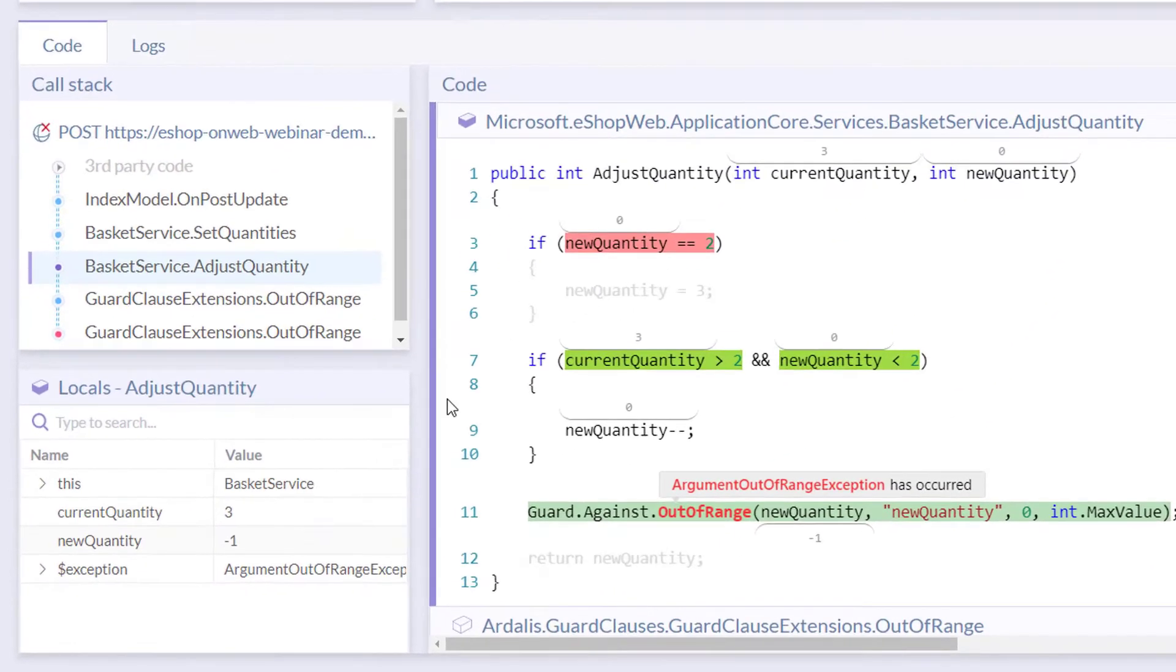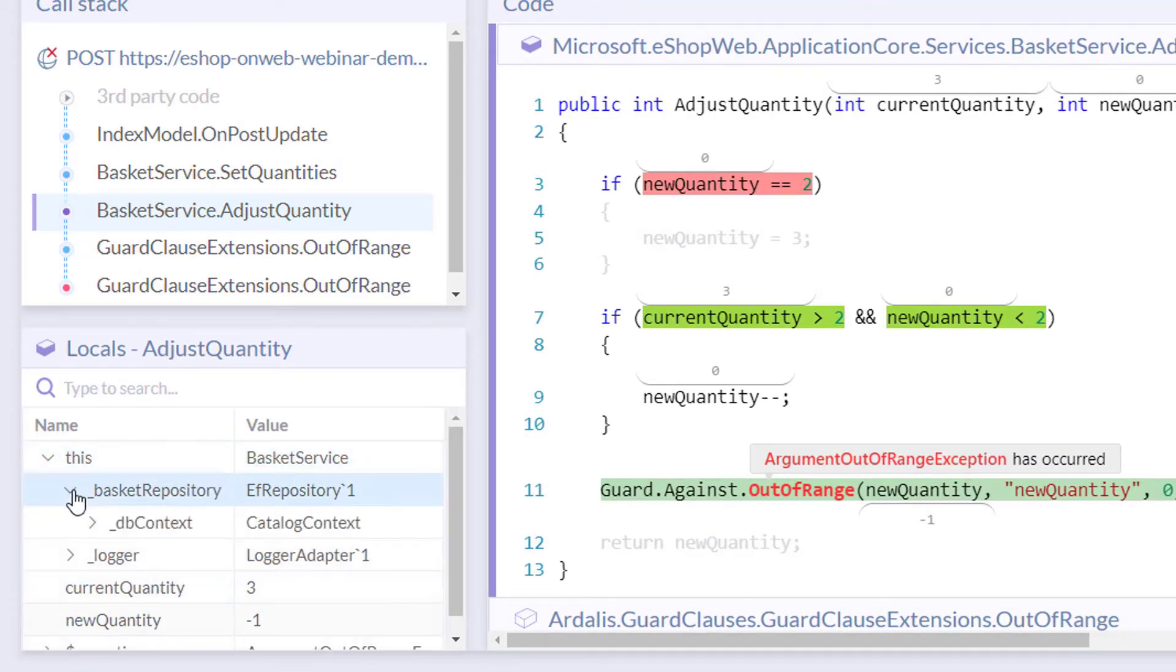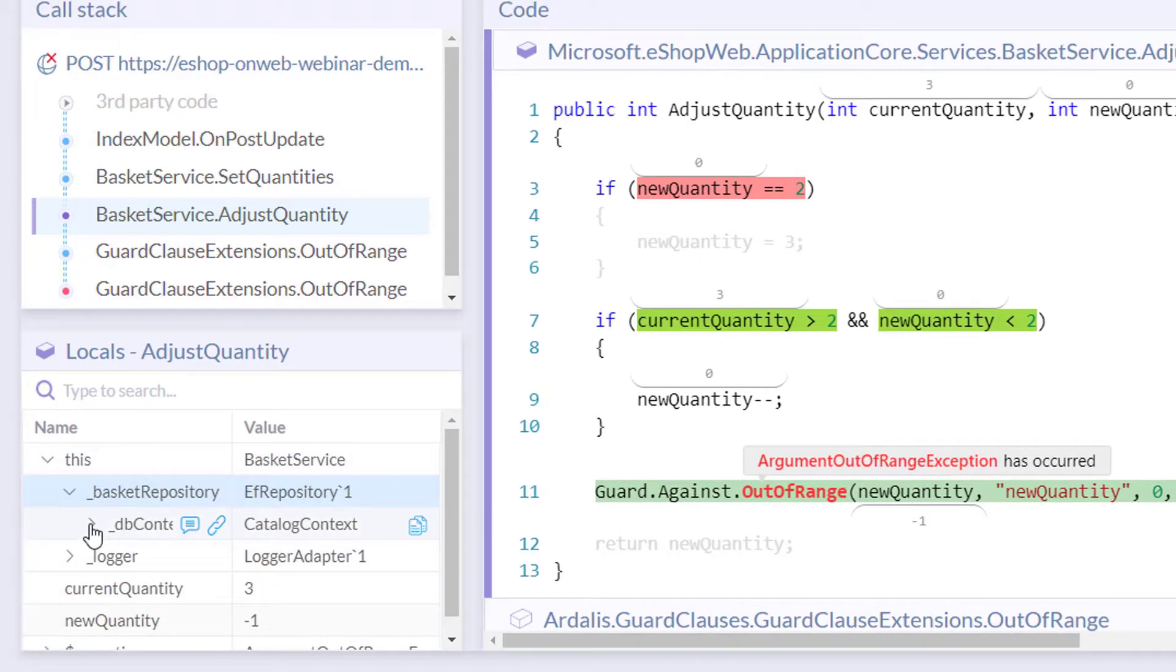At any point along the way, drill down into any object or variable to see its true value as the code runs.